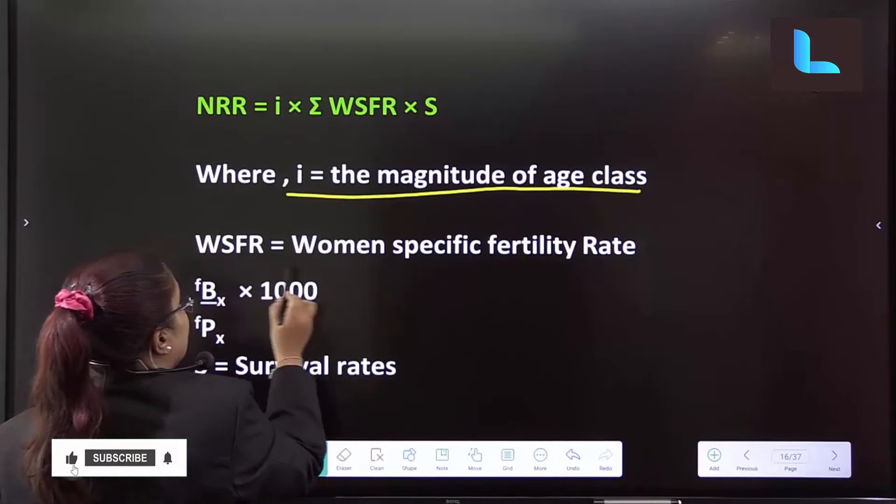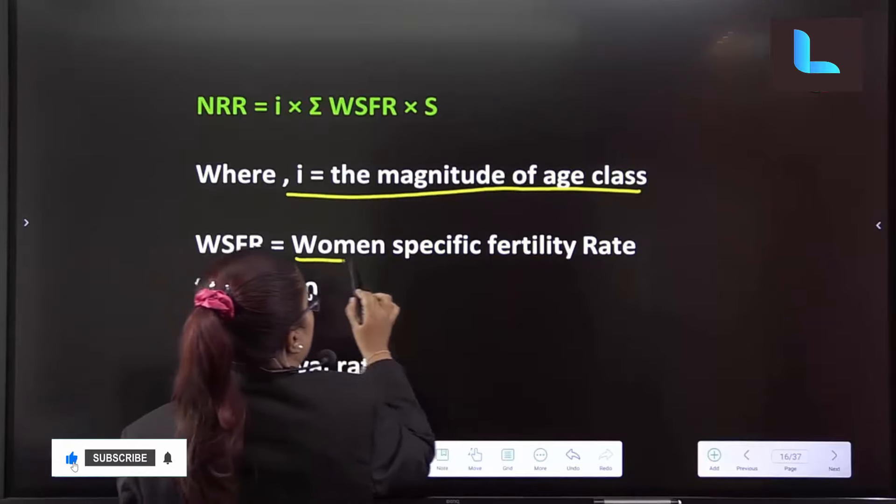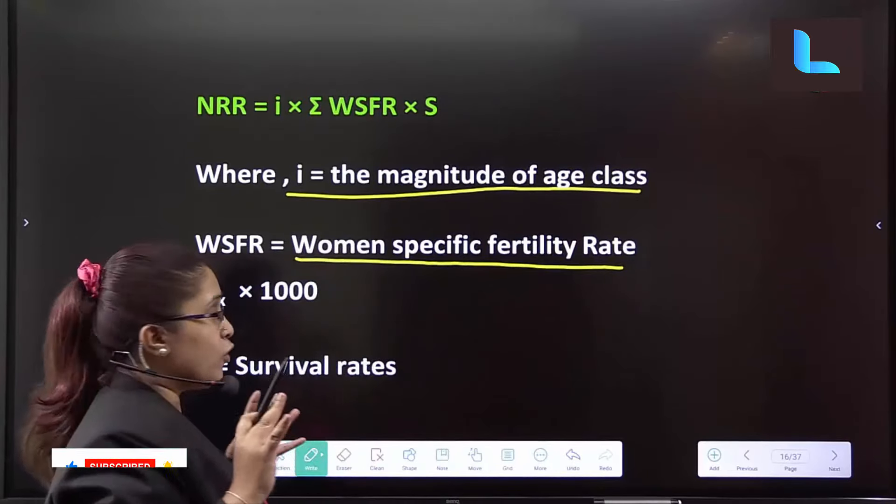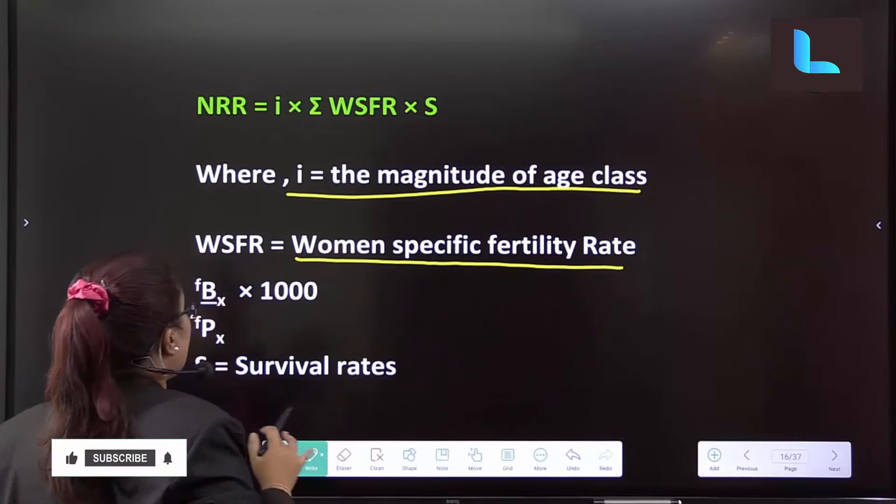Next, WSFR — Women Specific Fertility Rate. This is the main thing related to the female population.